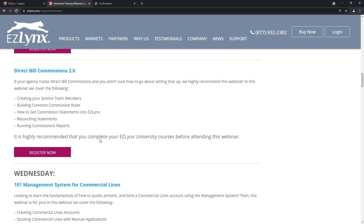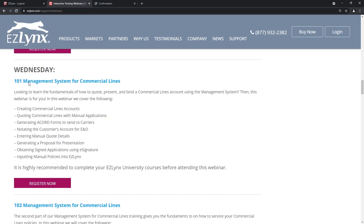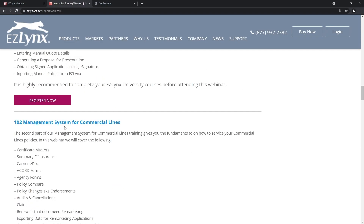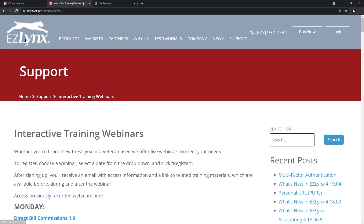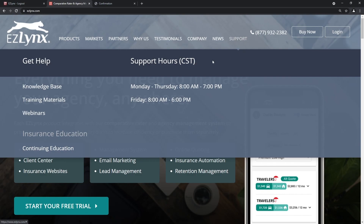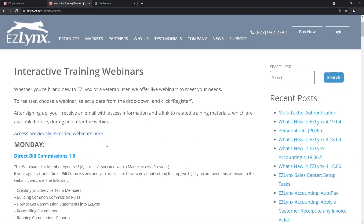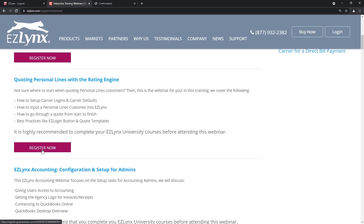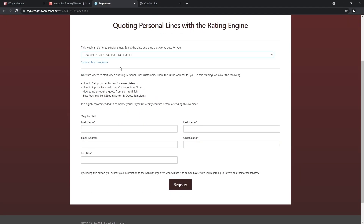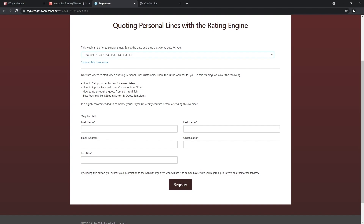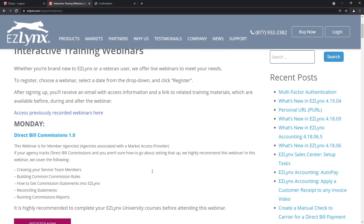We also have Direct Bill Commissions 2.0, another commercial lines session on Wednesday, and a 102 session — a second level for commercial lines, because there's a lot to cover and we have two different sessions for it. To get set up, come to EZLynx, click Support, go to Webinars, find one you're interested in, click Go to Webinar, and it will show you when the webinar is. Enter your information and organization, then click Register — that's it.